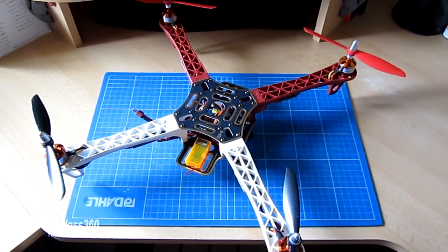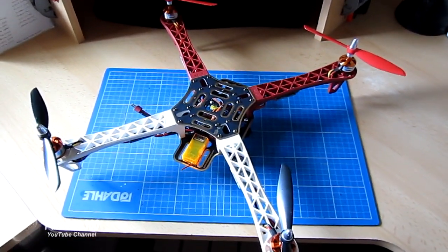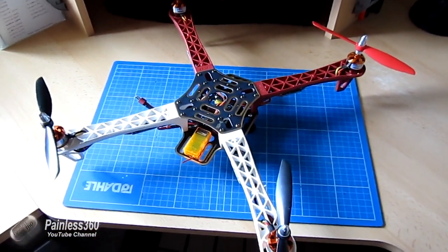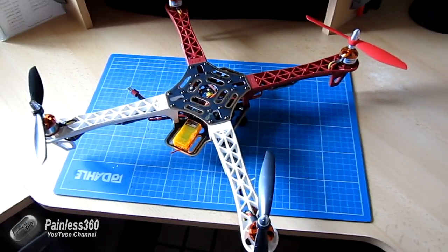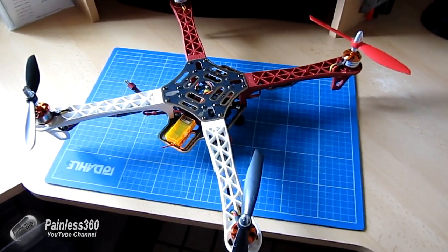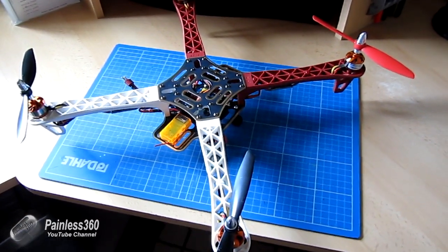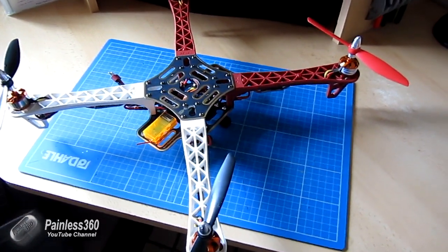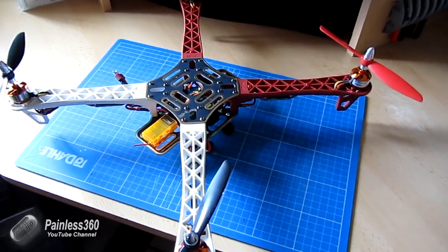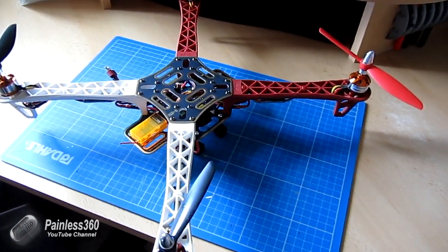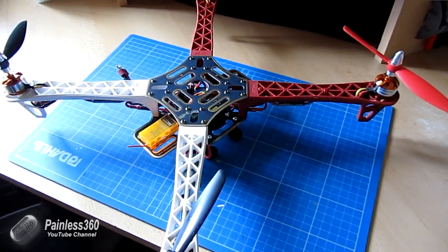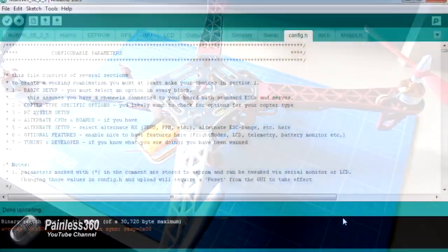I've been building this quadcopter for somebody, and it's an opportunity while I have all the bits and pieces out on the table to talk about a particular problem that a couple of my subscribers have asked me about.